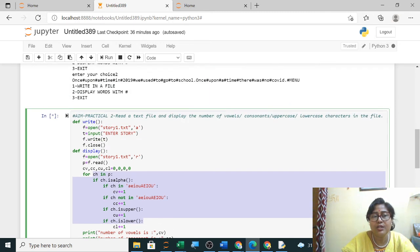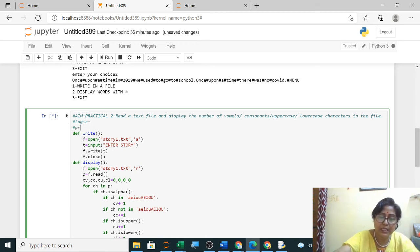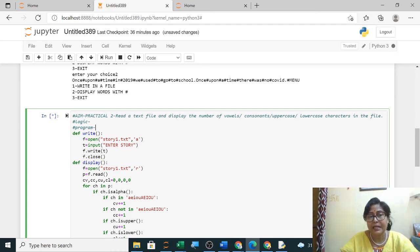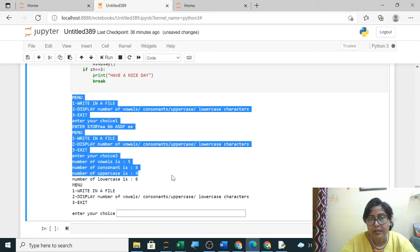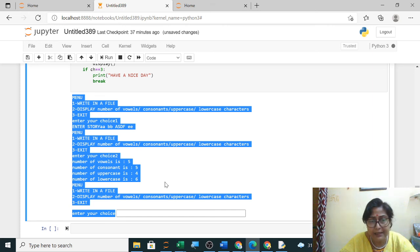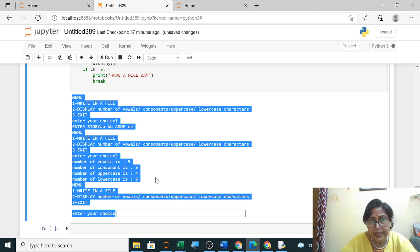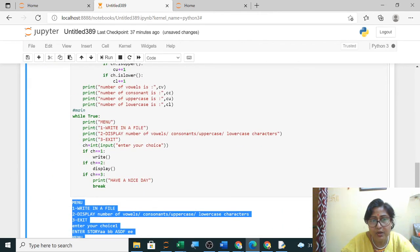isupper function for uppercase, islower for lowercase. So in short you write the logic here and then the program — from here you can copy. In practical copy and then the output will be on white page. Practical copy: left-hand side white page is there — in white page output you have to write. I will share old practical copies. You have to buy practical copies where the left page is white and the right page is ruled, like in physics, chemistry — all subjects you are buying. On the ruled page you write aim, logic and program; in front on the left white page you write the output.